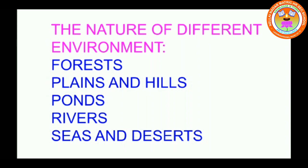Forests, plains and hills, ponds, rivers, seas and deserts. Children, repeat after me: forests, plains and hills, ponds, rivers, seas and deserts.